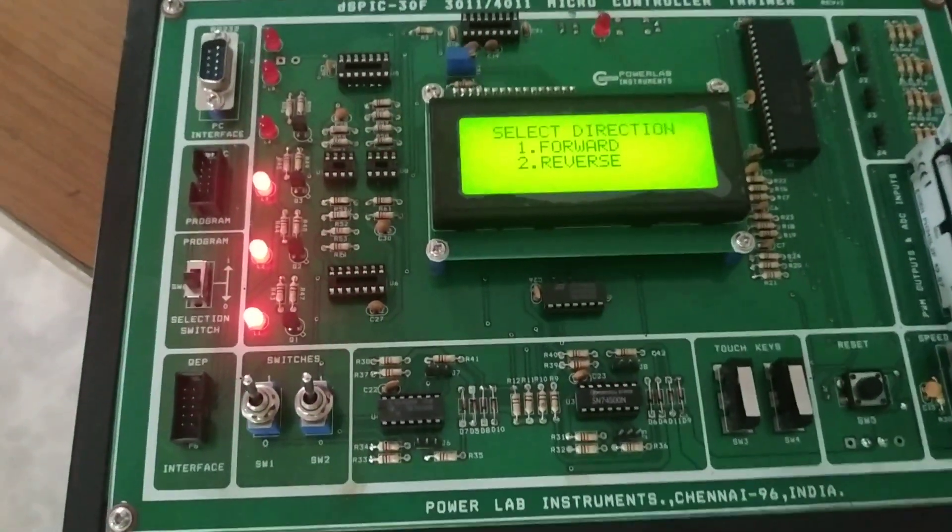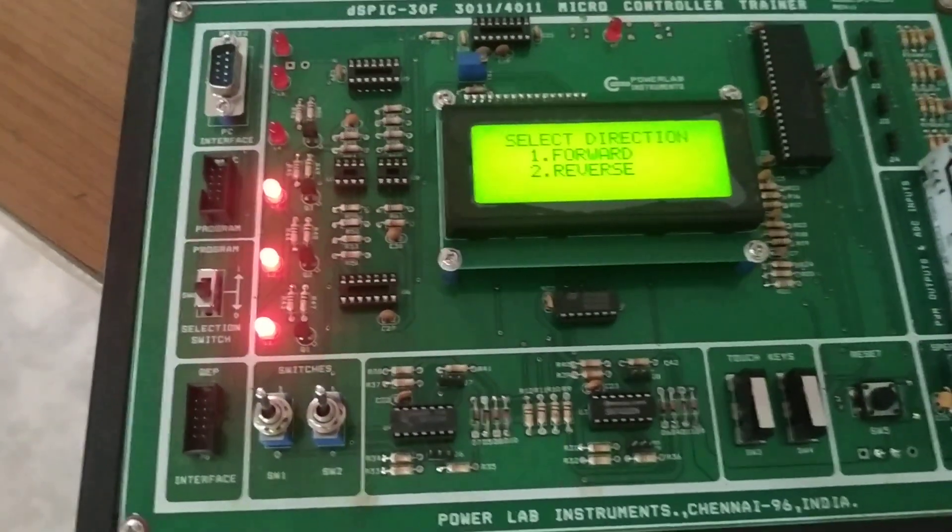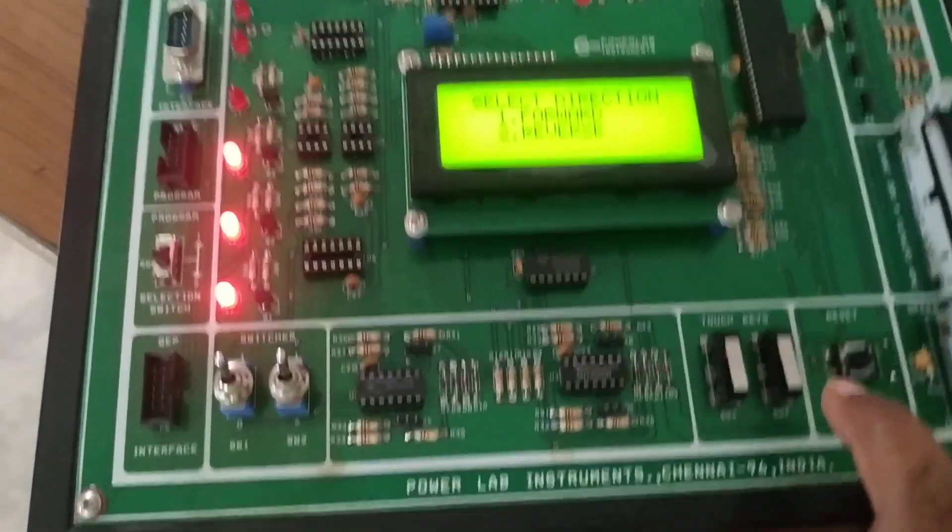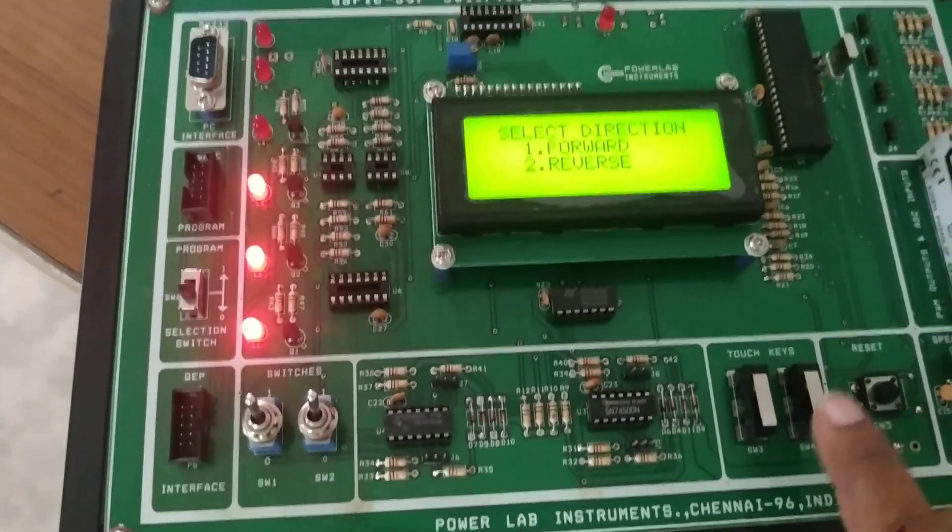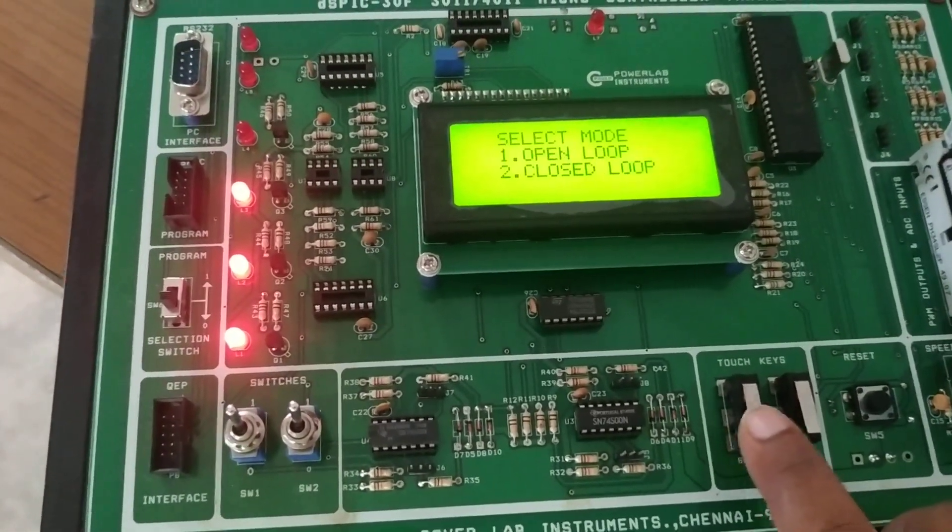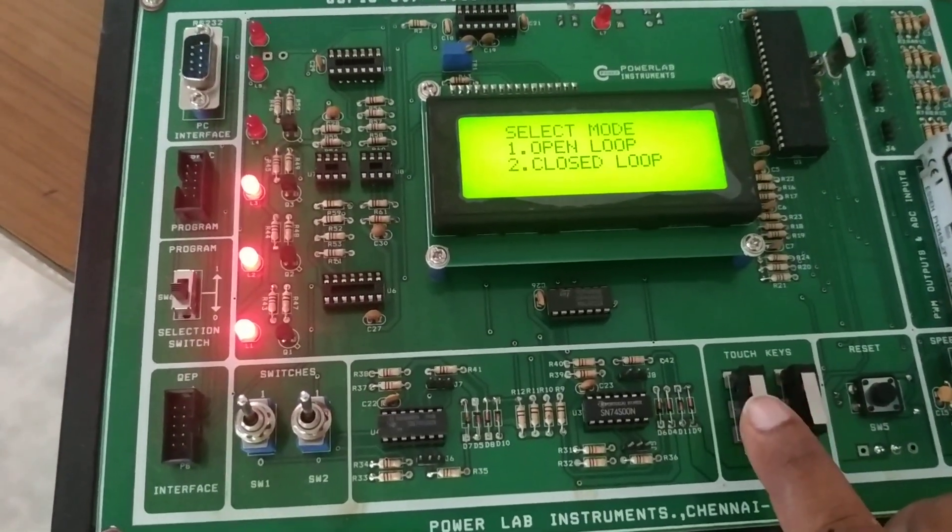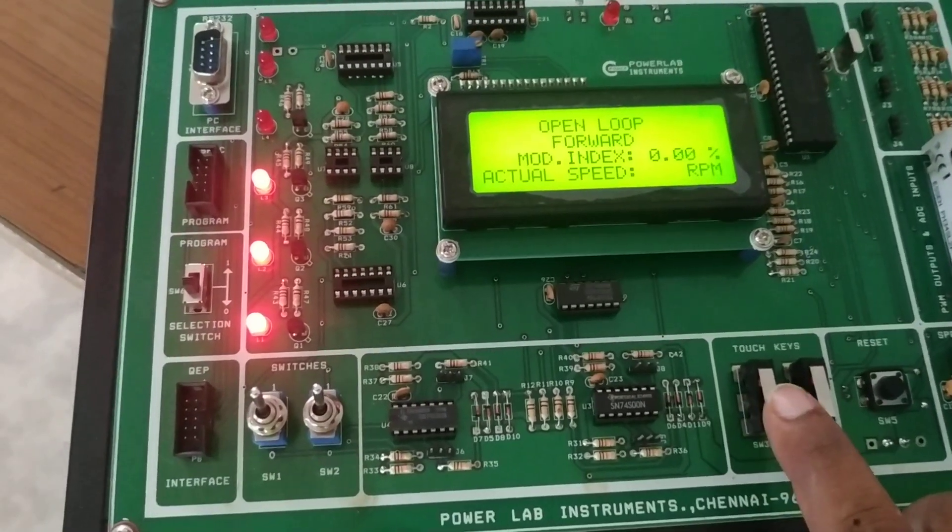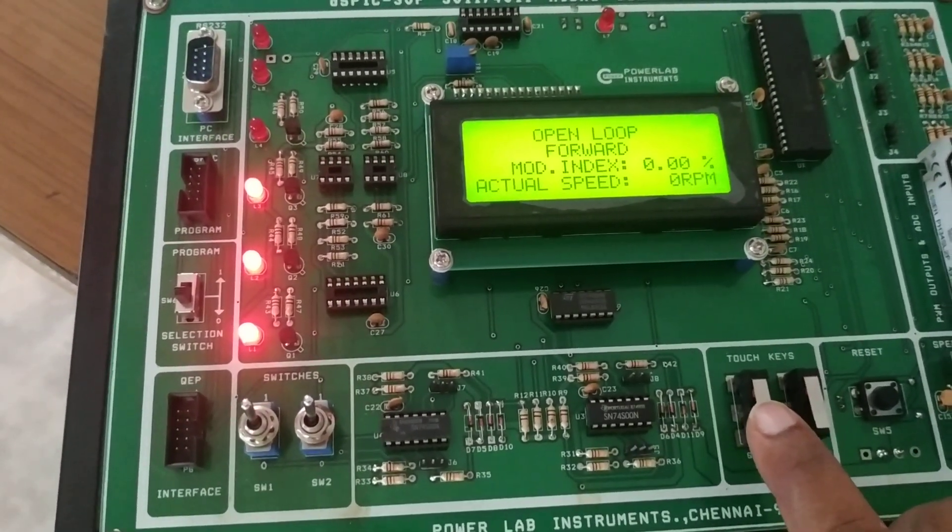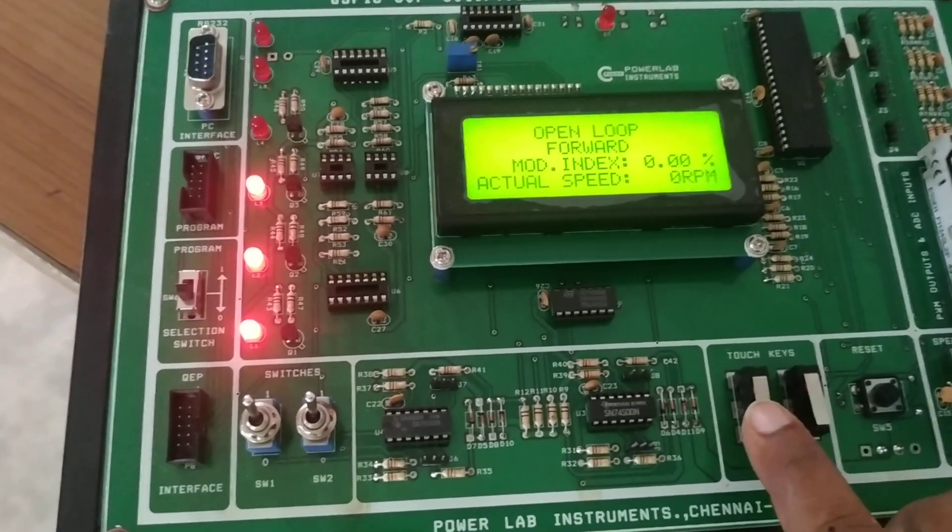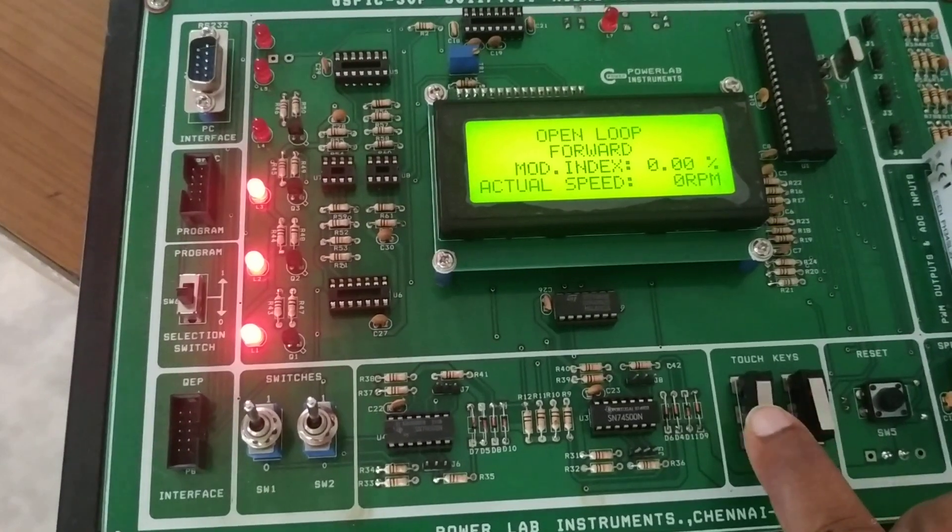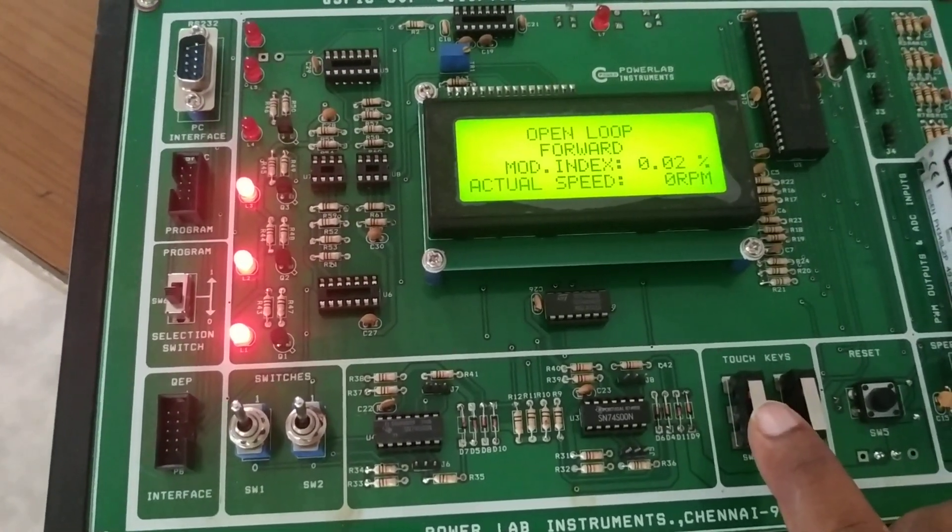This is the microcontroller kit. We have to push the button for forward bias, select the open loop, and increase the modulation index. First, we increase the modulation index.